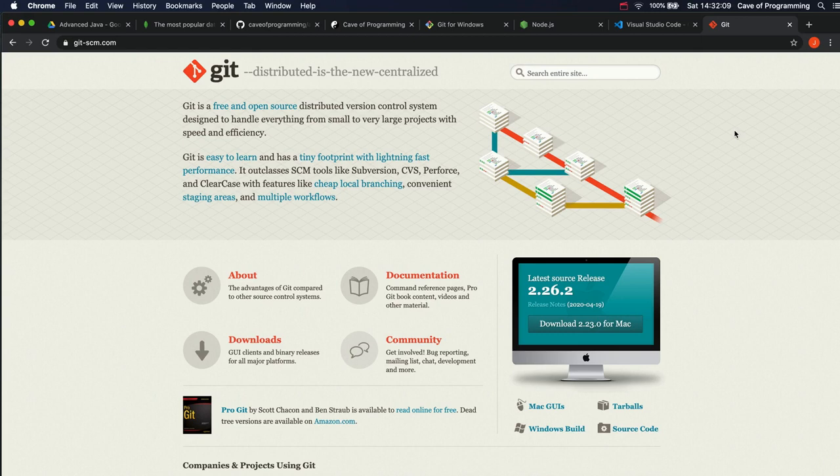Hello, this is John from caveofprogramming.com. This is another video in my course on programming in JavaScript and Node.js.